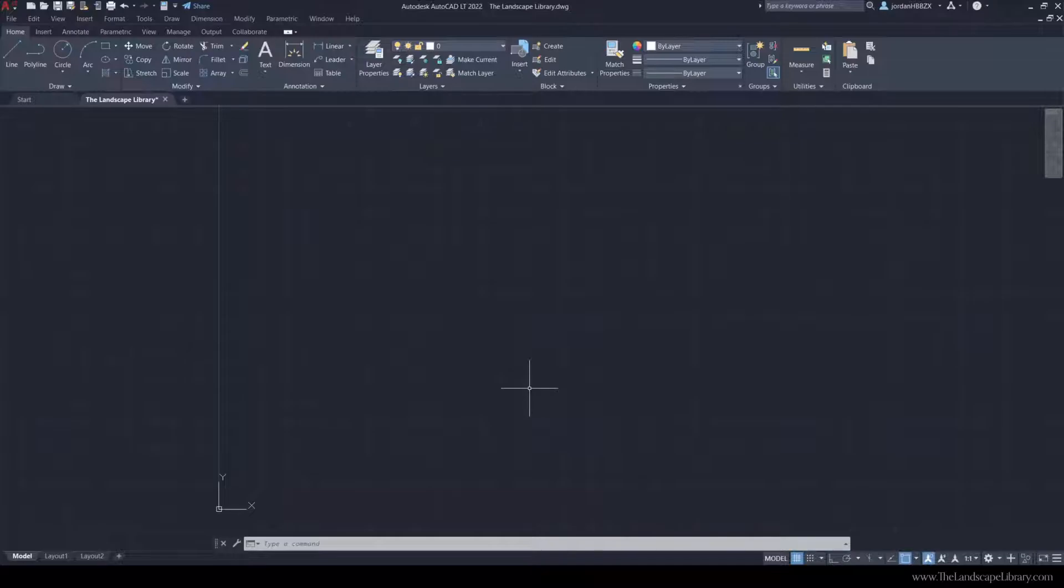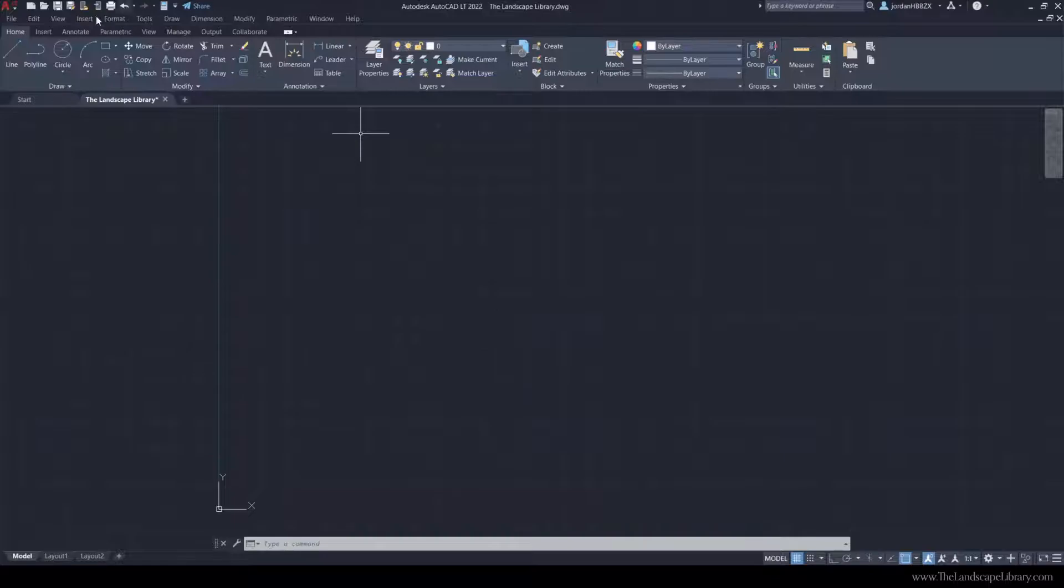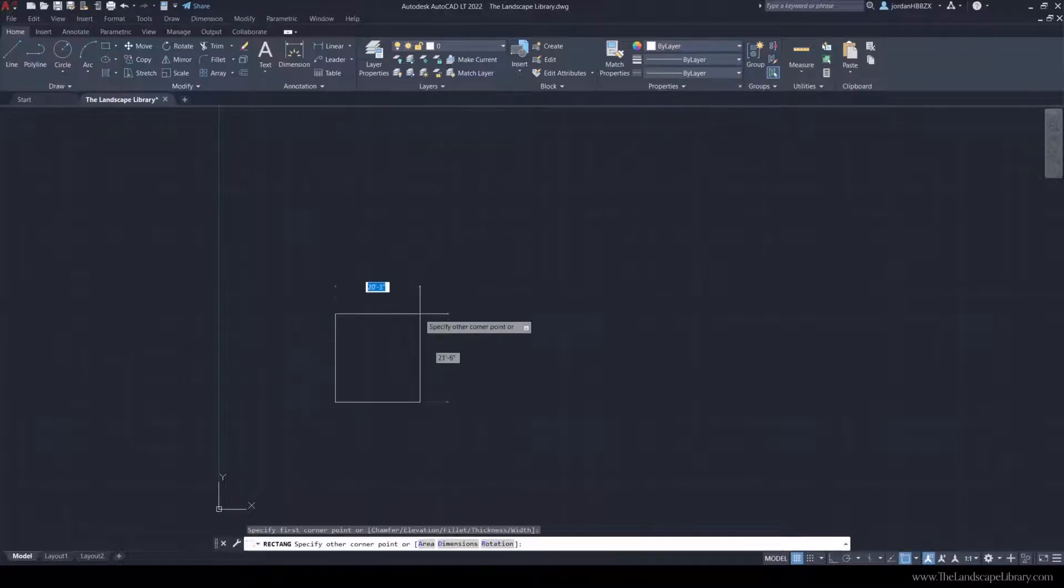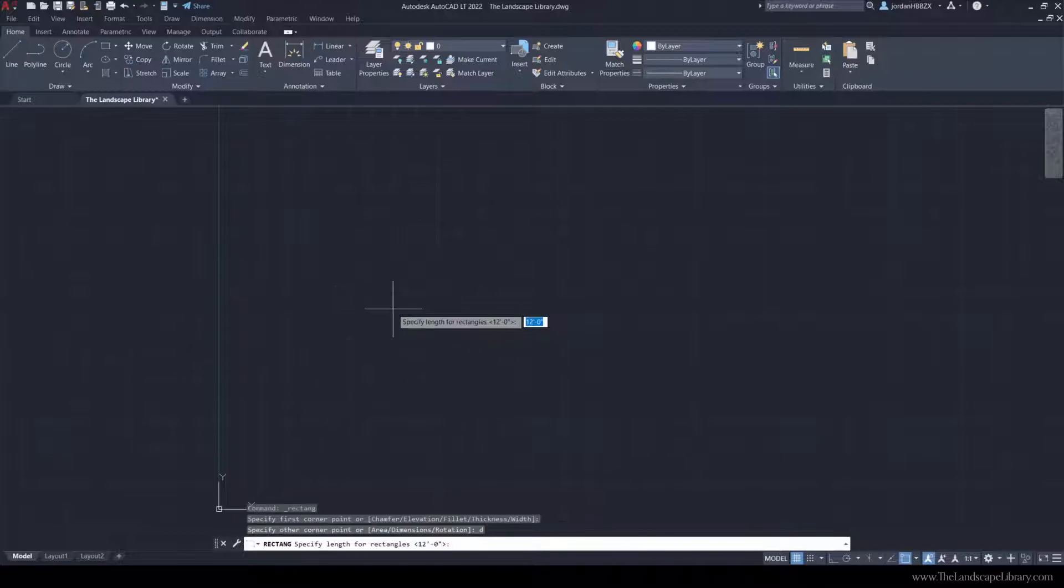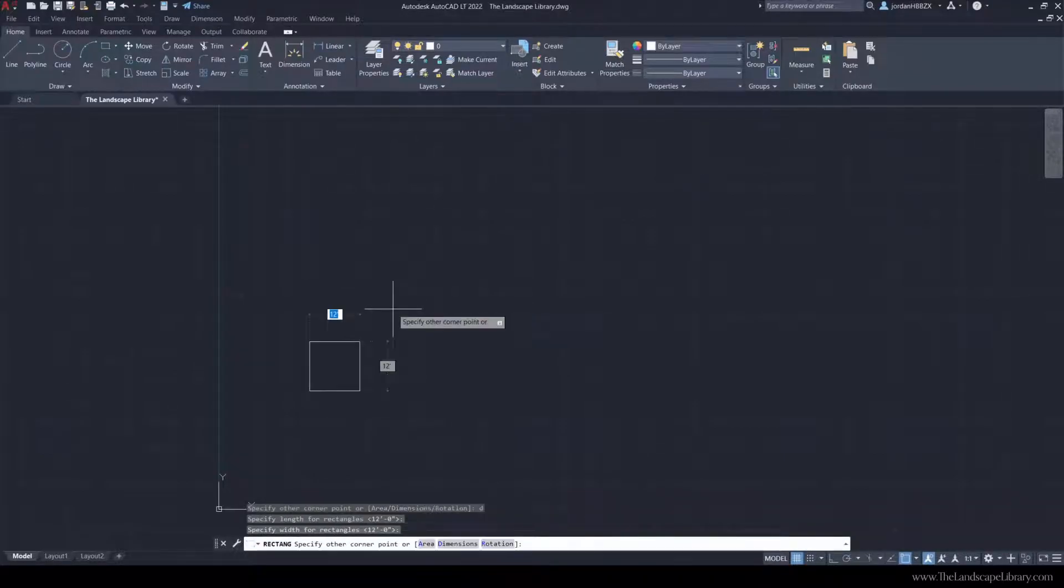So you are drawing more detail to convey more information. To create a soldier course along a rectangular pattern, I'm going to use the rectangle command. I'm going to type in D and draw a patio that is 12 feet by 12 feet.